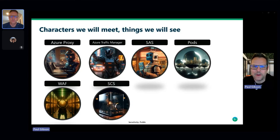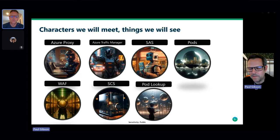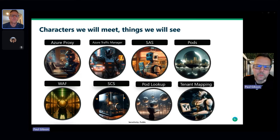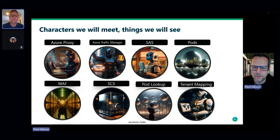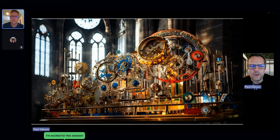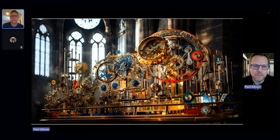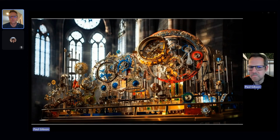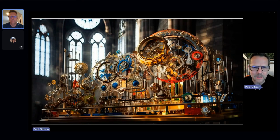Here's what we'll cover today: we're going to learn about the Azure proxy, the Azure traffic manager, a component called SAS — Service Authorization Service — and something called pods. We'll visit our WAF, our web application firewall. SCS stands for self-contained system. We'll talk about pod lookup and tenant mapping, because at the end of the day we're a SaaS provider with multiple tenants in the infrastructure.